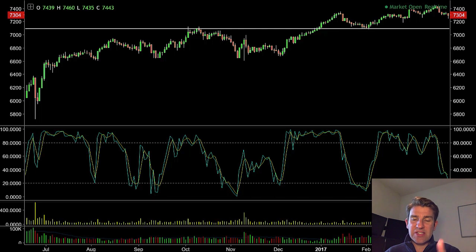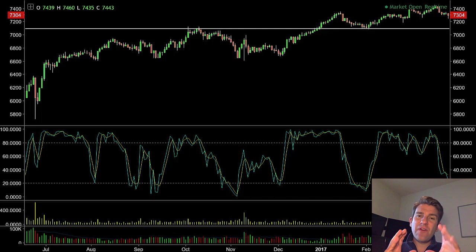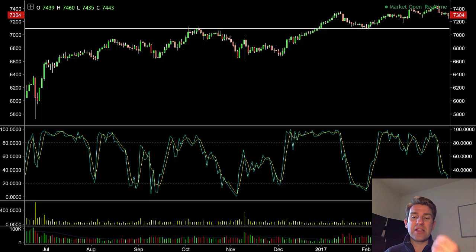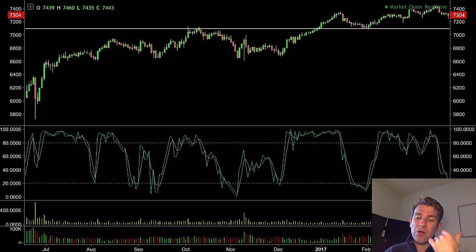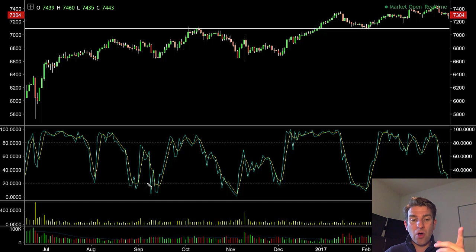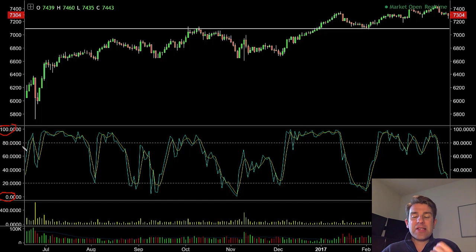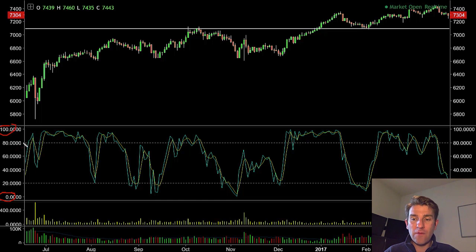Let's talk about stochastics. Stochastics are very similar to RSI in a couple of ways but there are some distinct differences. They're a momentum indicator and they're an oscillator, so they oscillate between the values of zero and 100. You can't get higher than 100 and you can't get lower than zero, same as with RSI, and they fall into an overbought and oversold condition.